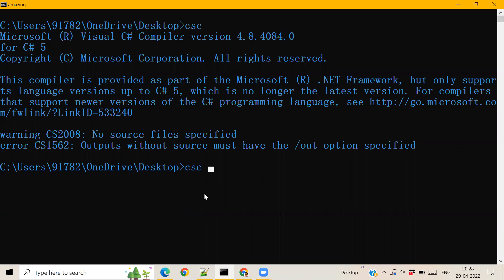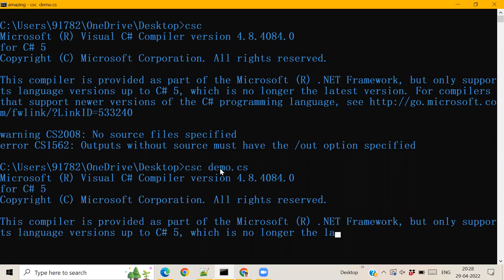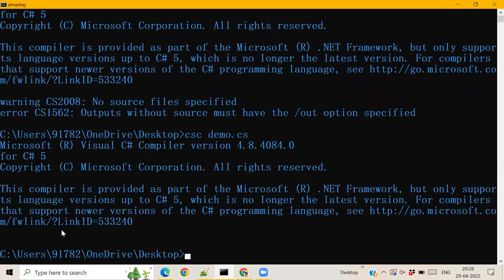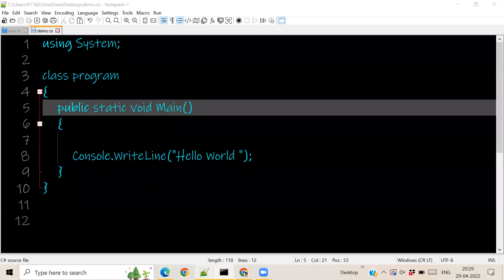So now to run, you just type csc and then the file name. So here it is demo.cs. So there's no errors over here coming.